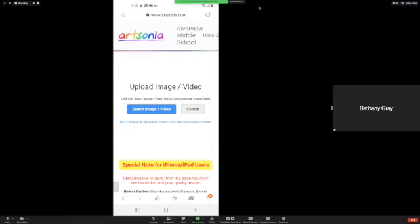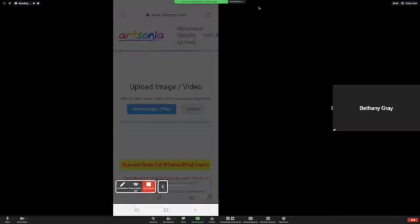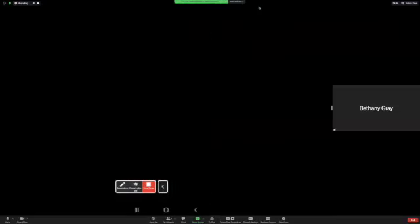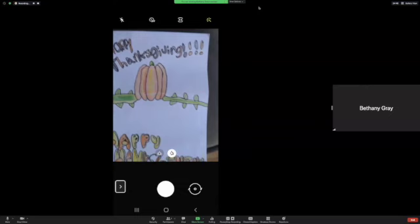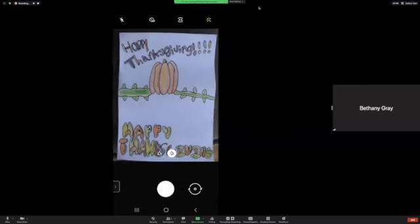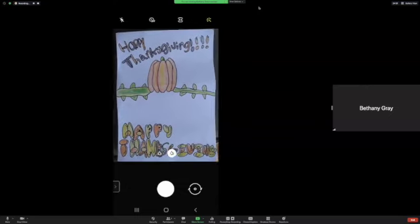So, you're just going to click on Select Image and or Video, and click on Camera, and take a picture of your assignment.